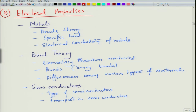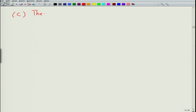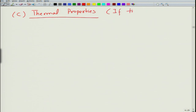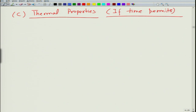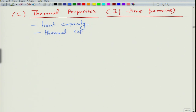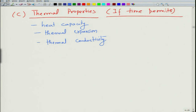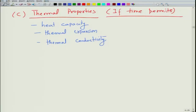Finally, as a last exercise if time permits, we will try to cover thermal properties — looking at heat capacity, thermal expansion, and thermal conductivity. So these are the contents of this course, primarily on mechanical and electrical properties of materials, especially metals and semiconductors. Mechanical properties are mainly of metals, electrical properties mainly of metals and semiconductors, and thermal properties if time permits.